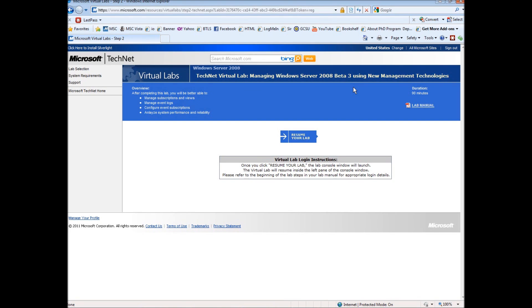For this tutorial, I'm using a free online simulation of Windows Server 2008 that has Active Directory installed.